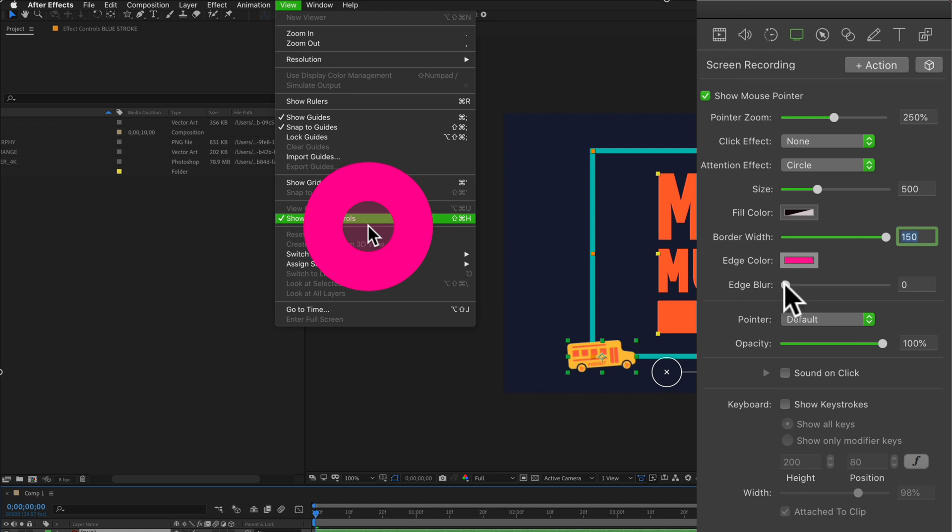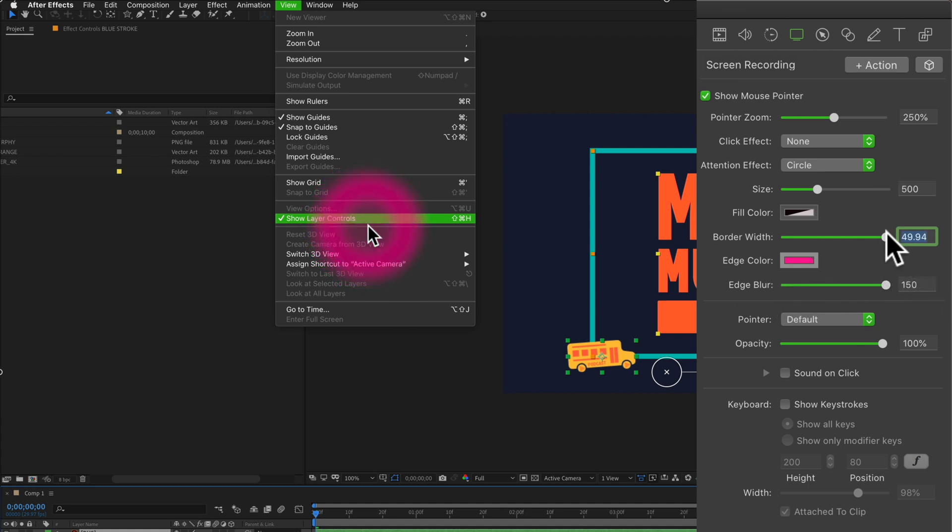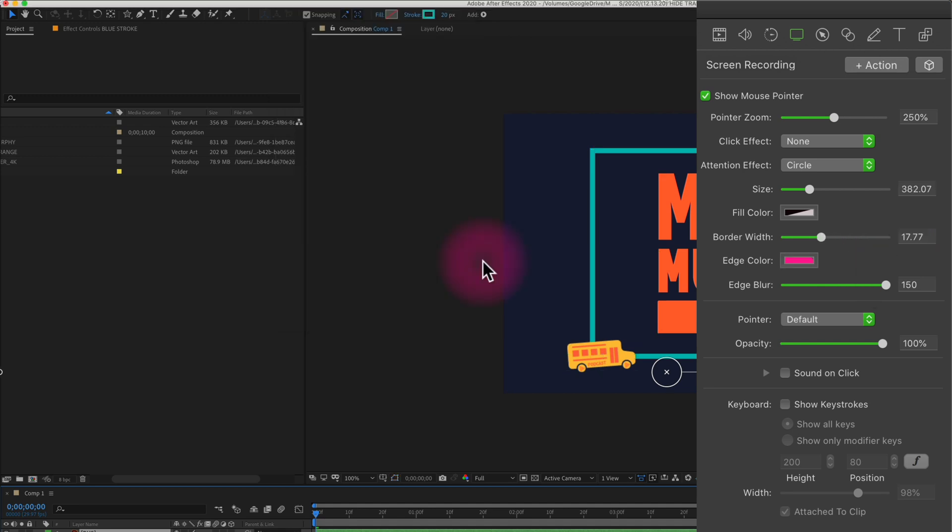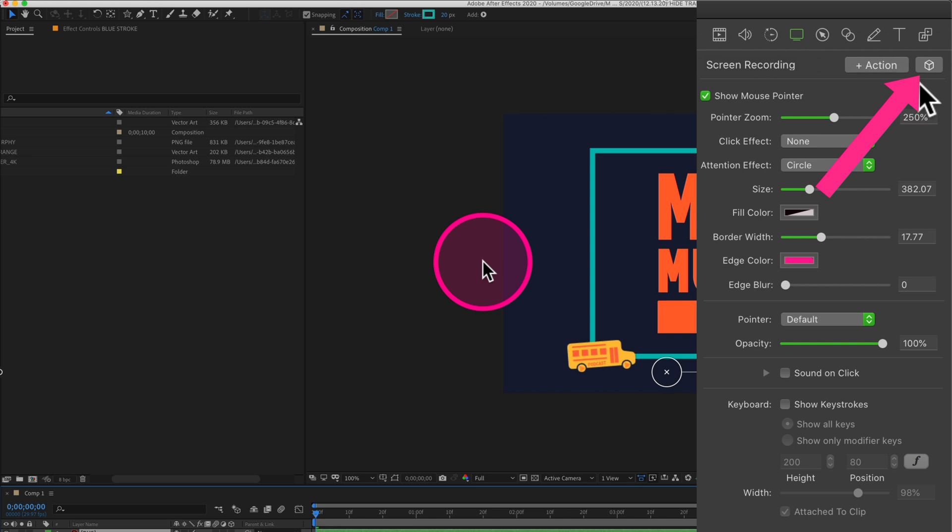And finally, drag the edge blur slider to feather the color and play around with the sliders to get the look exactly how you want it. You can make adjustments at any time to the fill color or the edge color, and when you get something that you want to reuse over and over again, you can also create a preset.